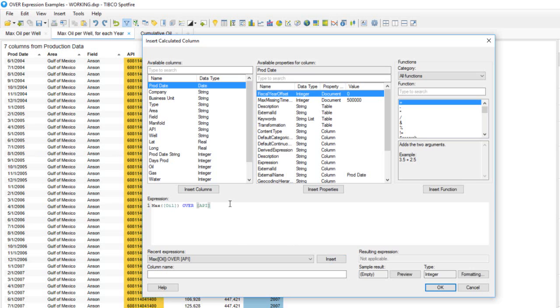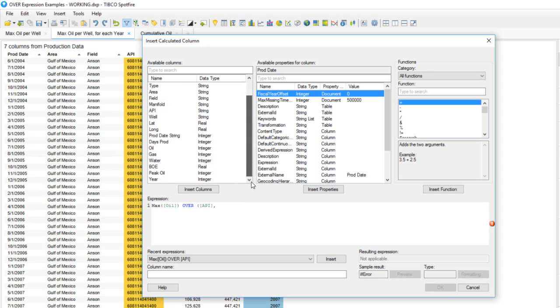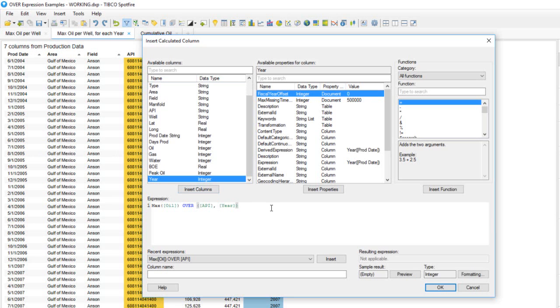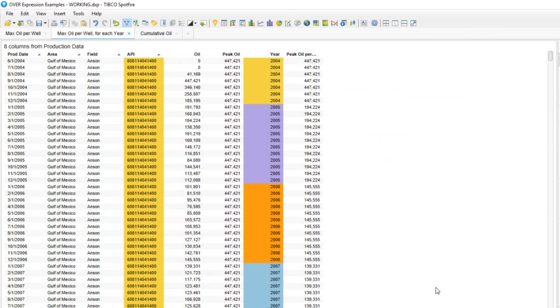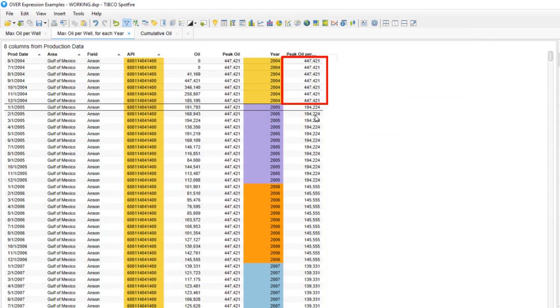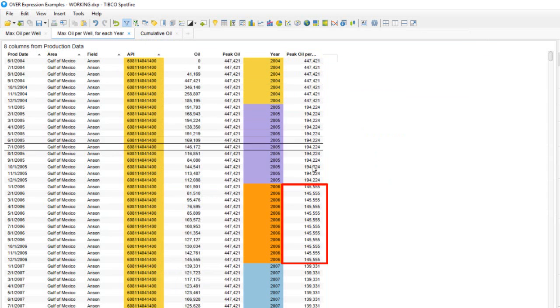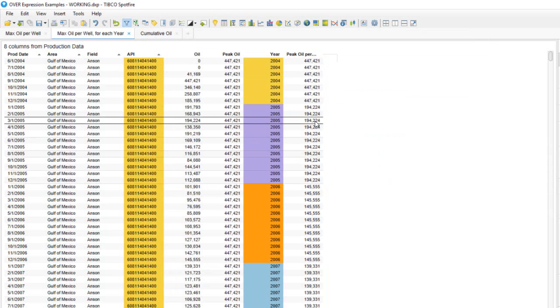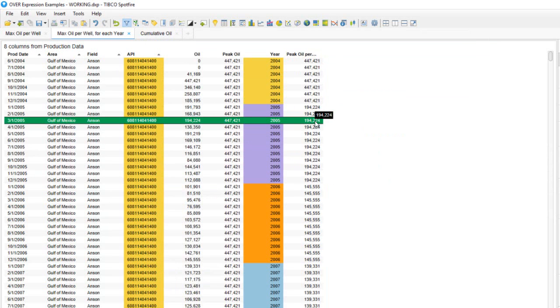All we need to do now is to add a second column to evaluate our OVER expression. These OVER expressions are not limited to one column. We can evaluate them over multiple columns to find the intersection of two or more columns. We'll open the parentheses after the OVER function, put a comma after the API column, and then find the year column and insert that into the expression. We'll give this one a name of peak oil per year and click OK.